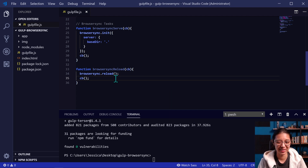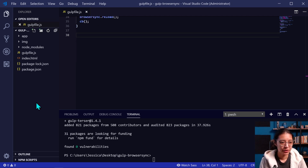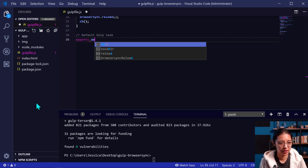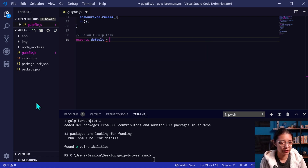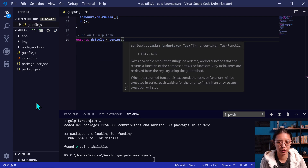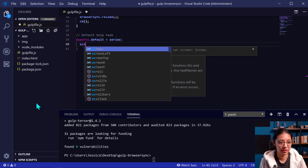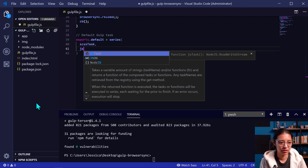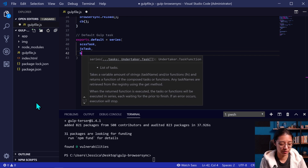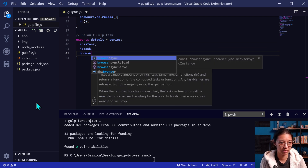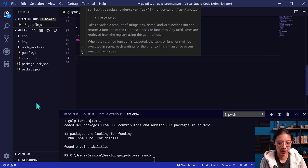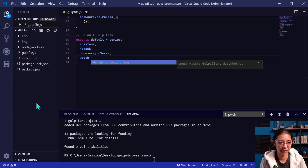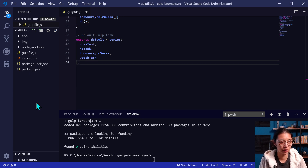Now that we have our BrowserSync tasks set up as well as our Sass and JavaScript tasks, let's add it all into our Gulp workflow. We're going to create our default Gulp task by exporting default. In our default task, we're going to use series to run a bunch of things one after the other. So we'll list all the tasks we just created: scssTask, jsTask, then start the BrowserSync server with browserSyncServe, and then we also need to add a watch task. This is the default Gulp task — what runs when you type gulp on the command line from the very beginning.